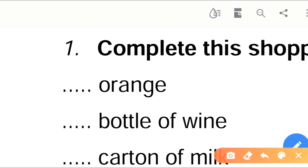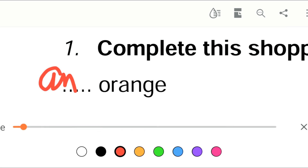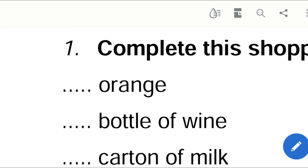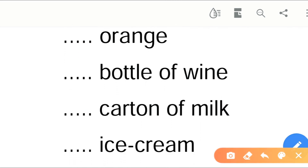Dash orange — what should I add? An orange. Dash bottle of wine — what should I add? A bottle of wine. Dash carton of milk — a carton of milk.